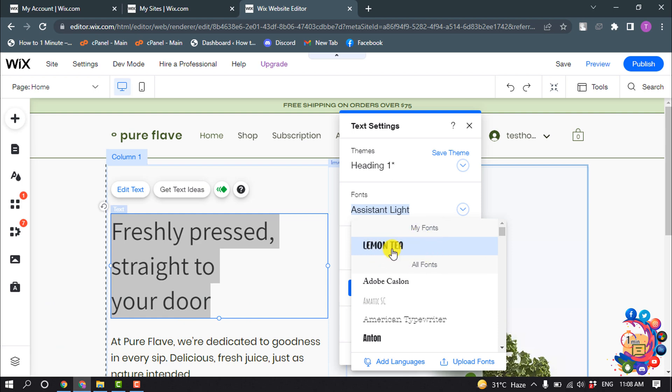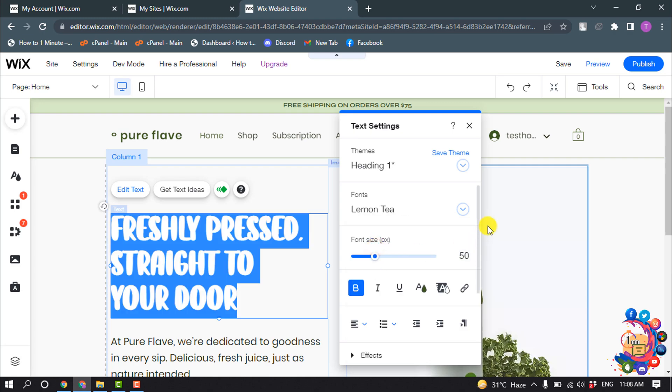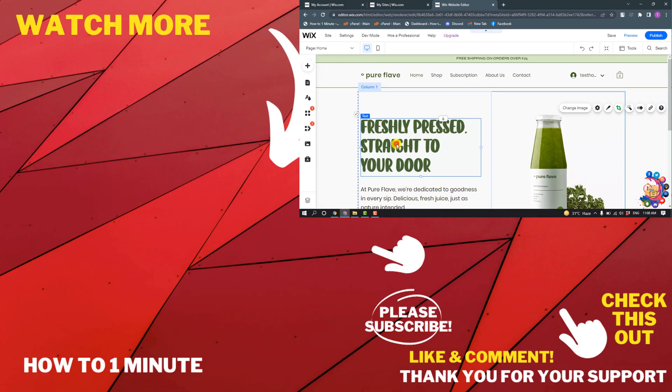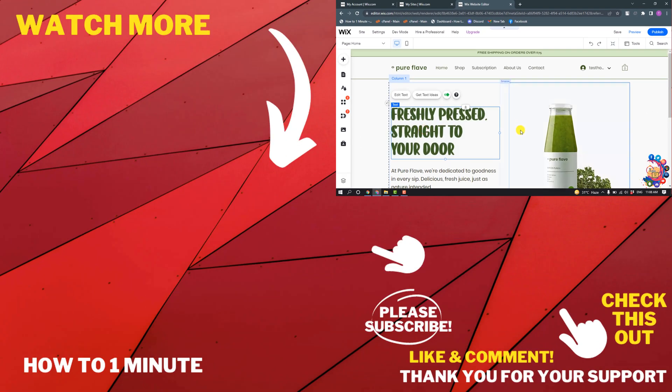Inside of this My Fonts category, you will find your uploaded font. So I'm going to select this one and here you can see the font has been updated.